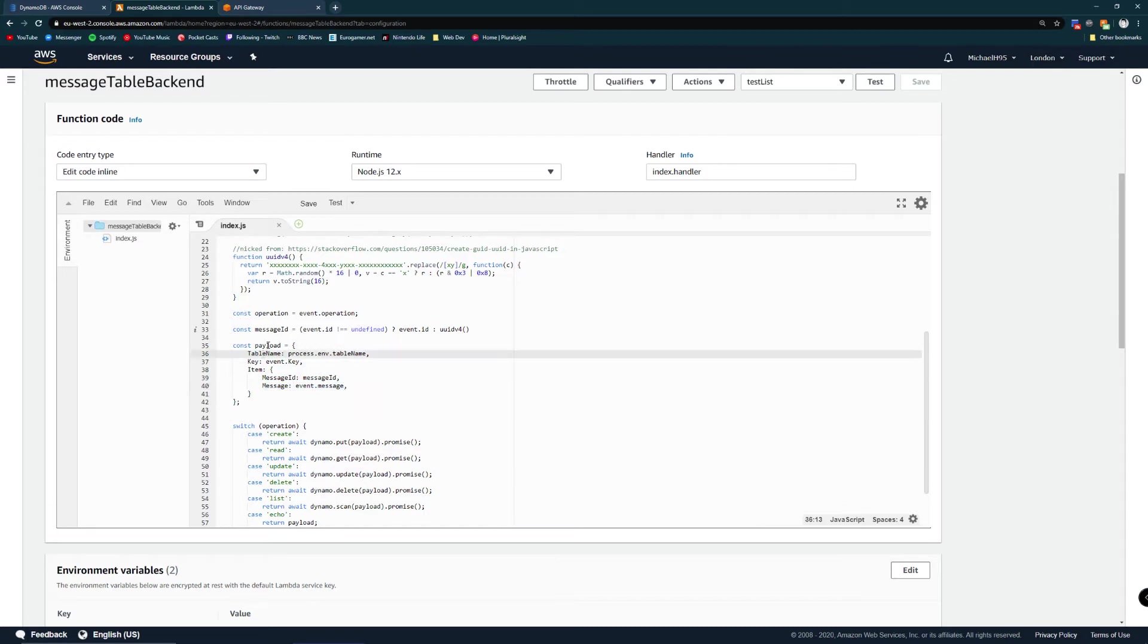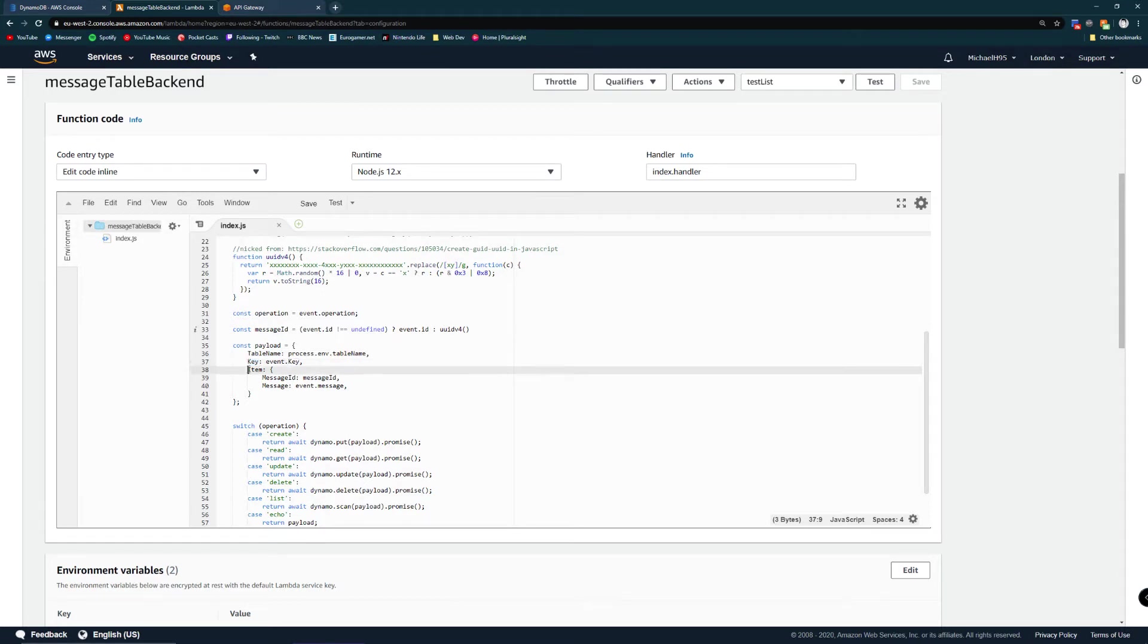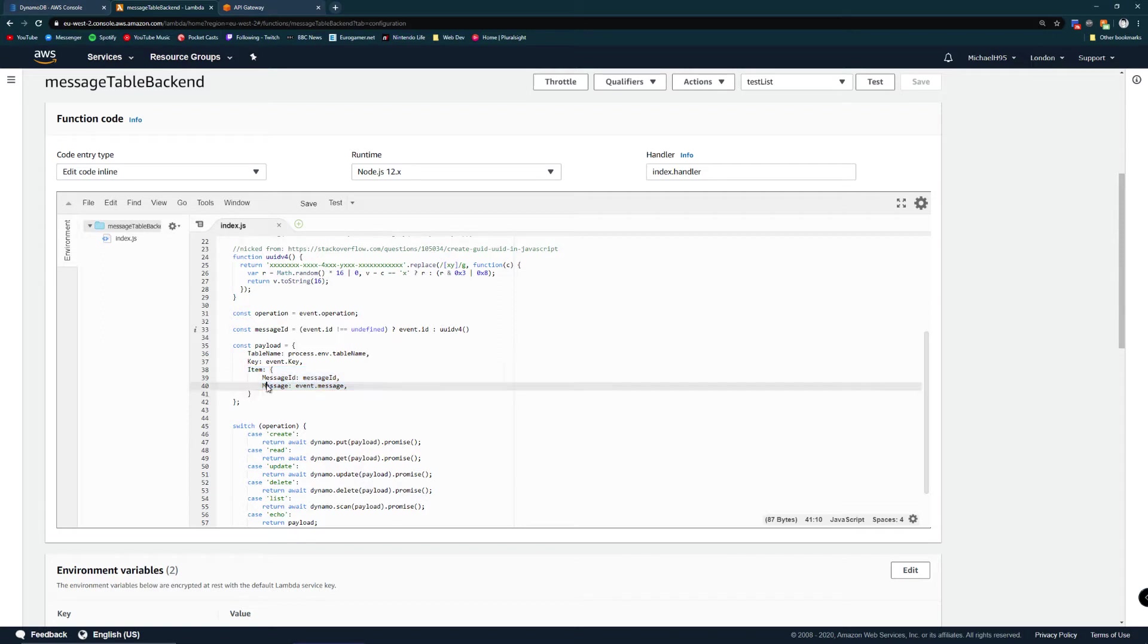The payload object is specified in the document client documentation. Depending on the method you're using it will need table name to say which table it's connecting to. It may need a key to reference a specific item in the database and it may need details of the item that you're modifying or adding.